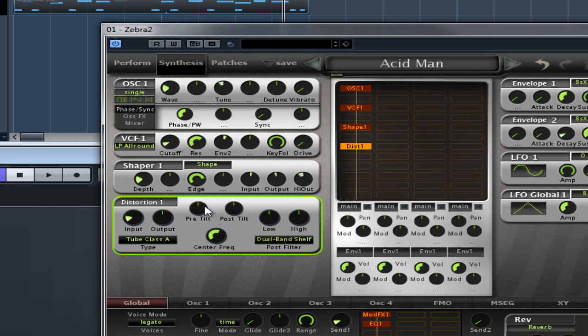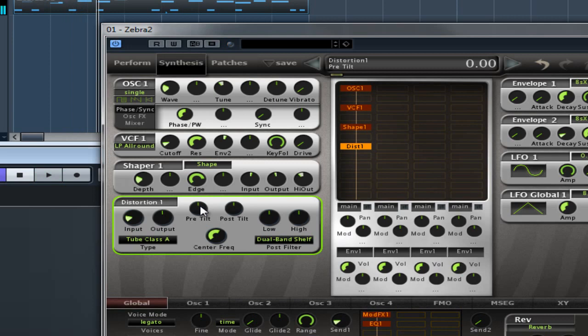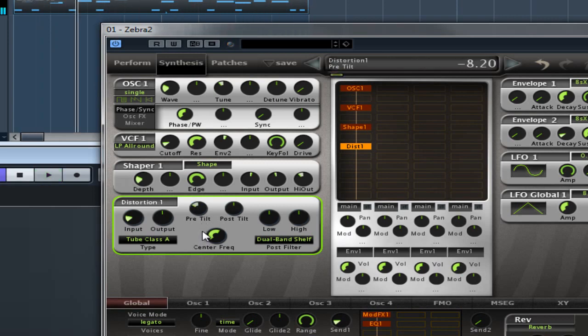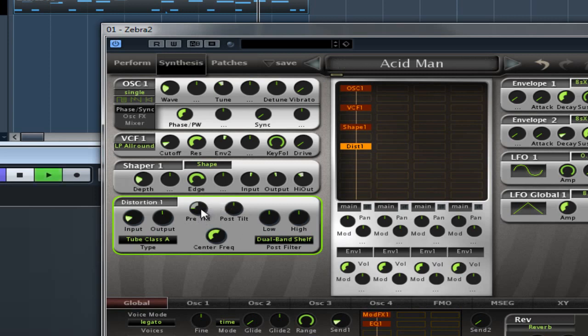The pre-tilt combines a low and high shelving EQ. So let's have a listen. You can hear it affecting the sound there. A negative pre-tilt strengthens the bass and dampens the treble. You can hear that working, so more bassy, less treble, and opposite the other way.